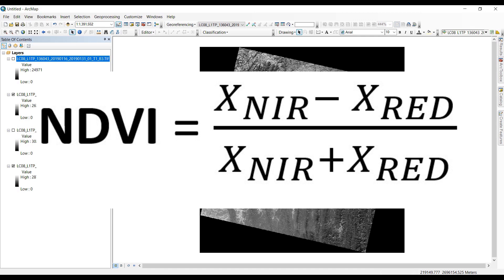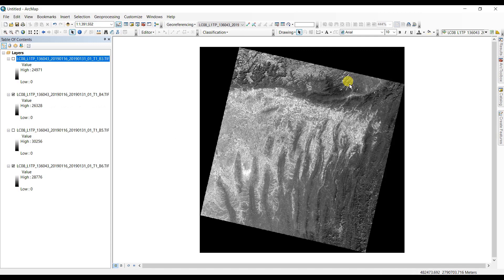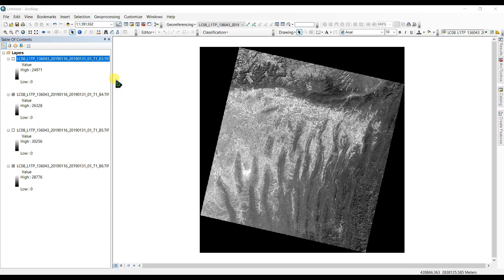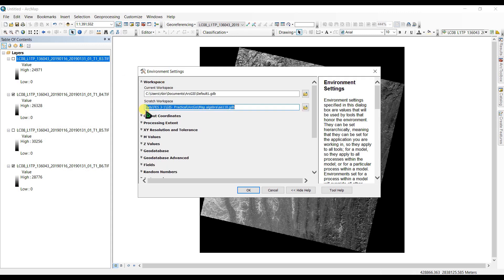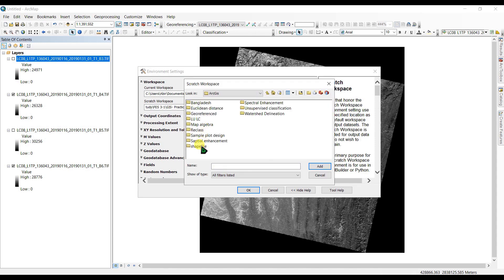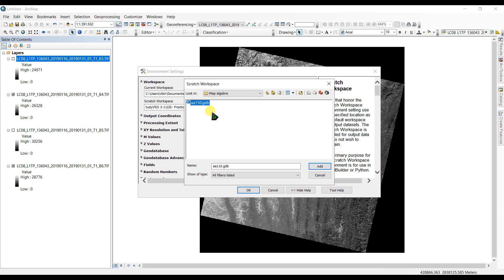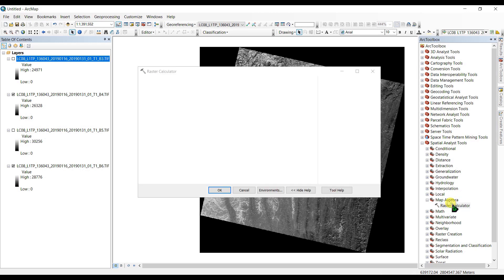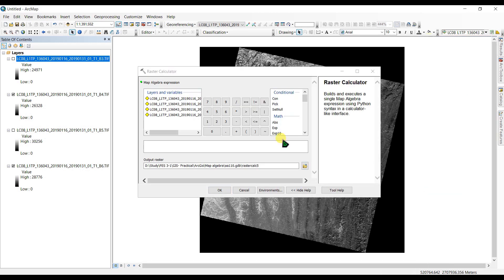To proceed with the tutorial, go to Geoprocessing, then Environments, and set your output geodatabase under workspace. I have created a folder called 'algebra' with a geodatabase inside it. Click Add to set it as your scratch workspace, click OK, then go to ArcToolbox and double-click Raster Calculator to write our NDVI formula.